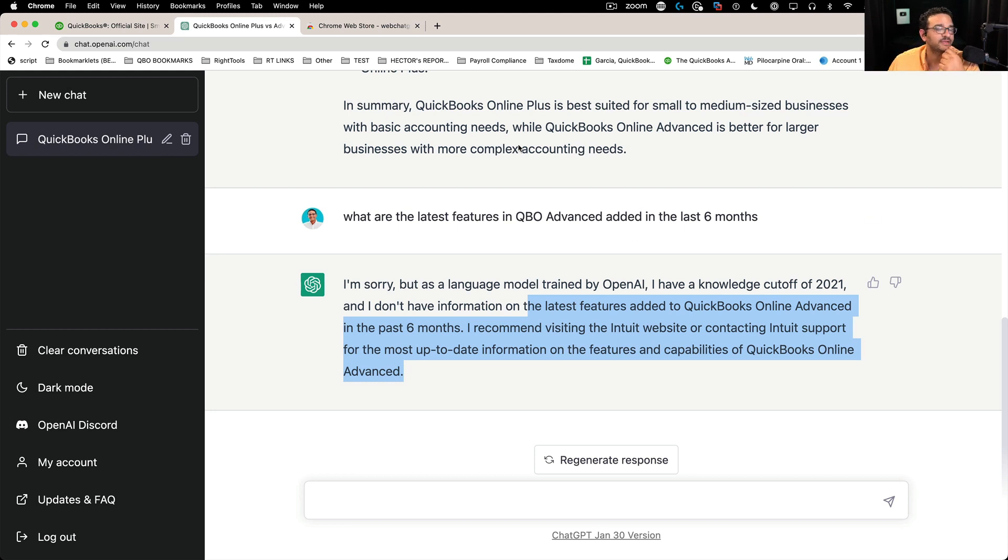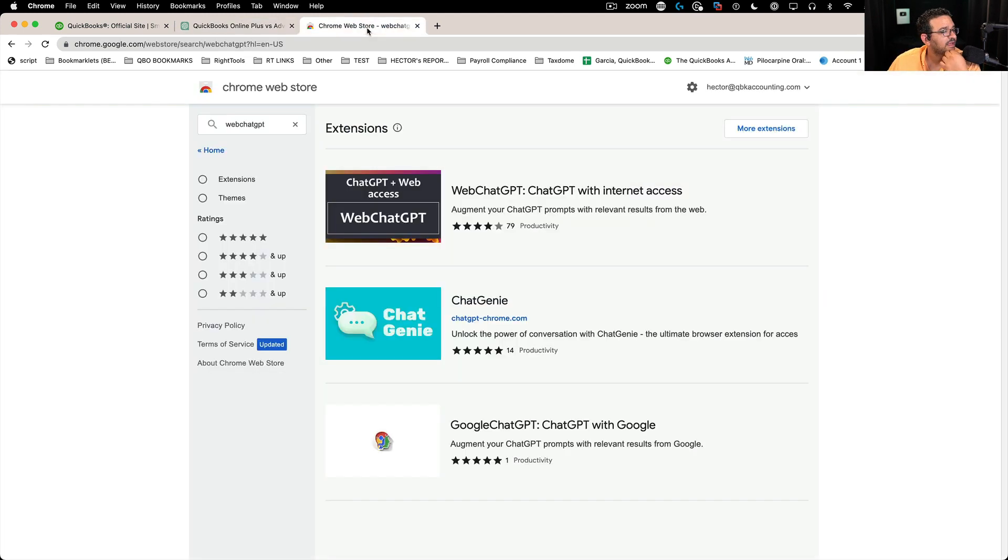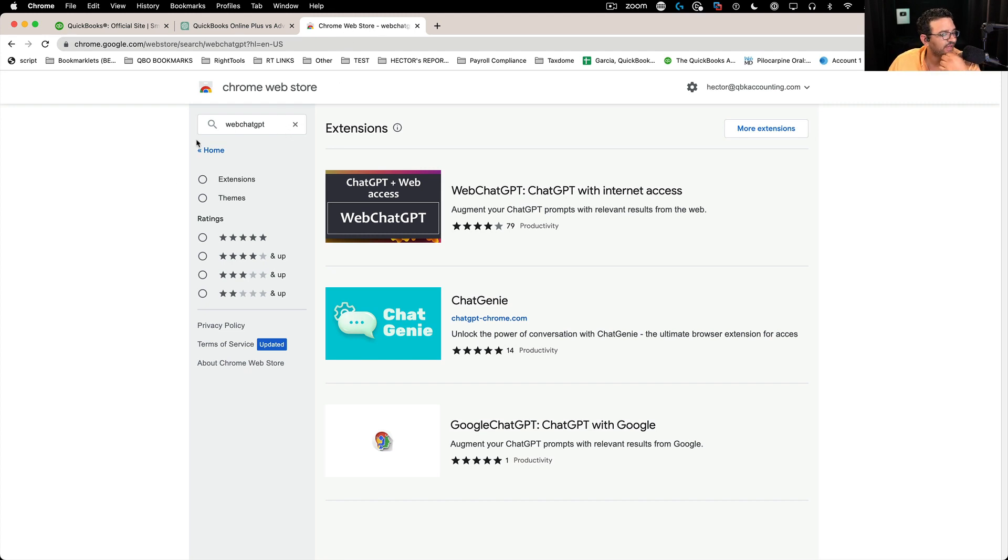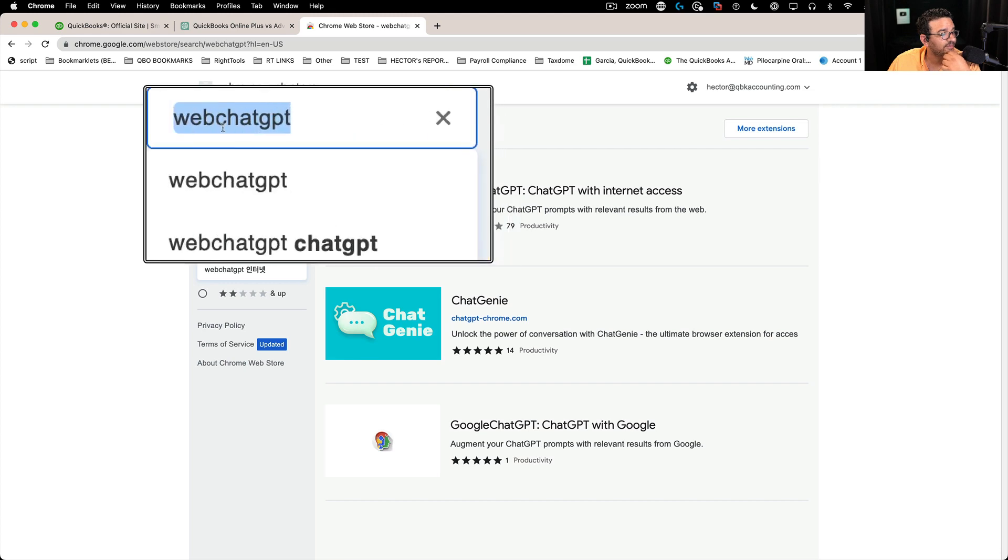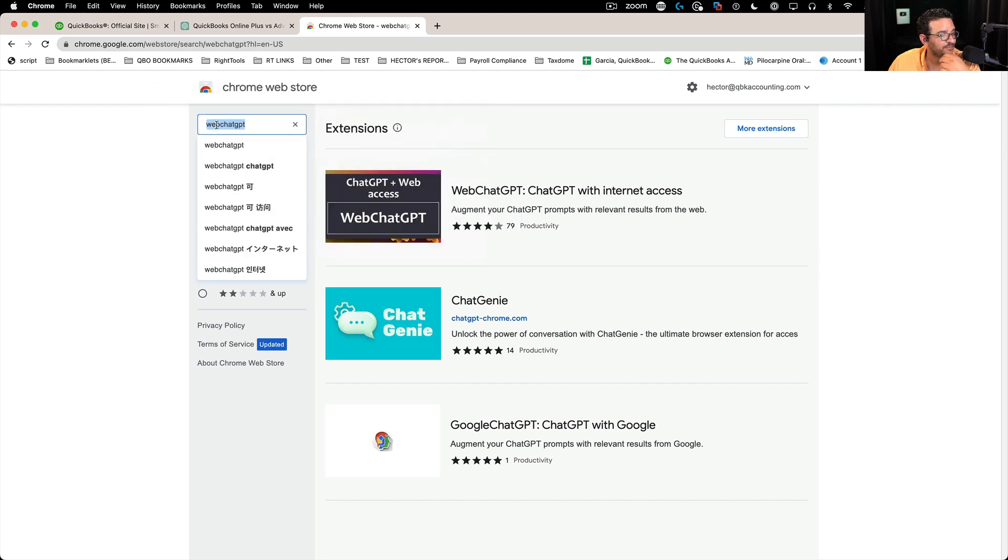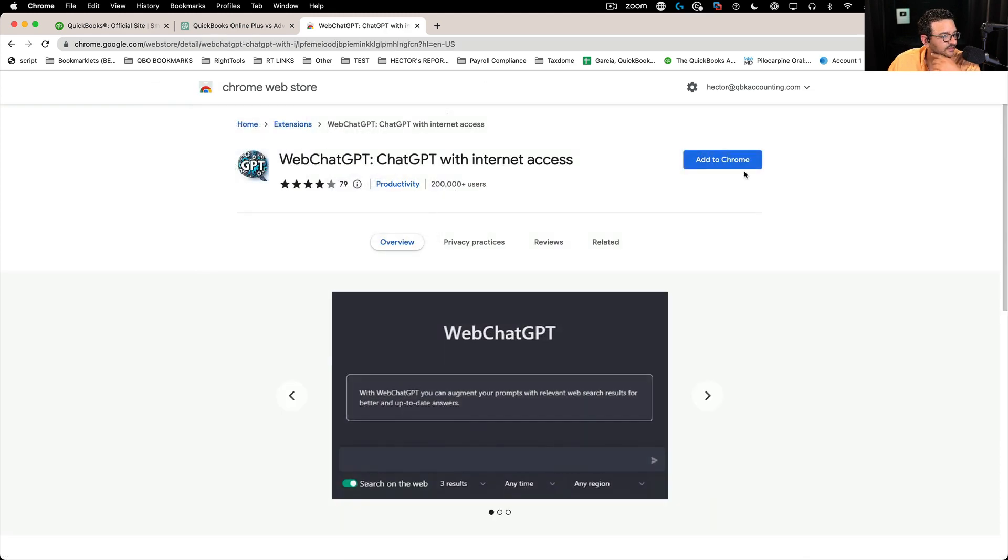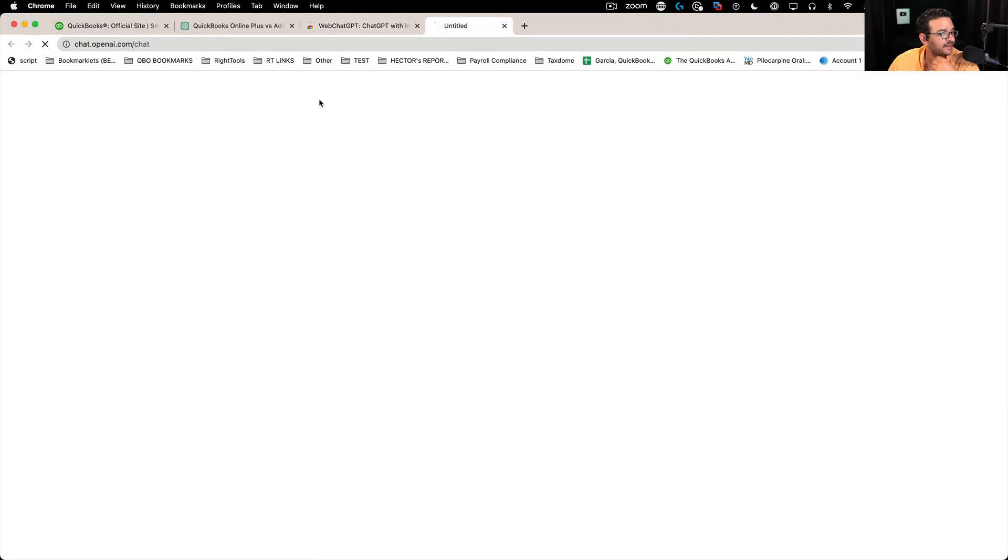I found something interesting in the Google Chrome web store. If you use Google Chrome or Microsoft Edge, you can download this thing called Web ChatGPT. Okay, so I'm going to click on add to Chrome. It's called Web ChatGPT.